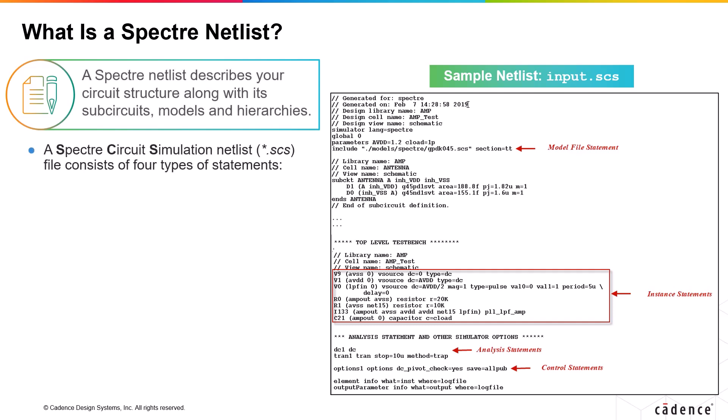The Spectre Circuit Simulation Netlist file has a .scs extension and consists of four types of statements: the instance statements, model statements, analysis statements, and control statements.